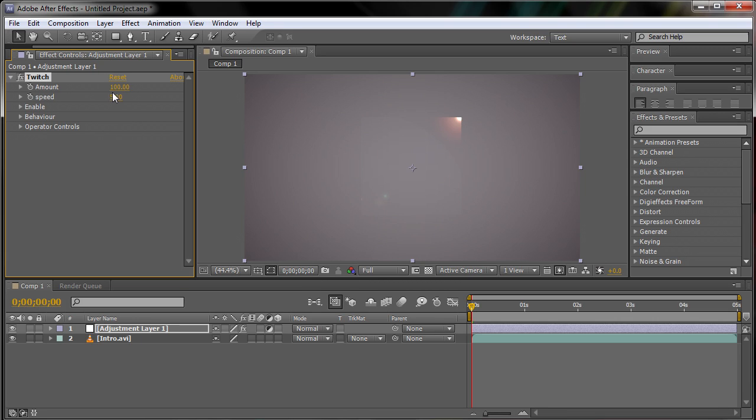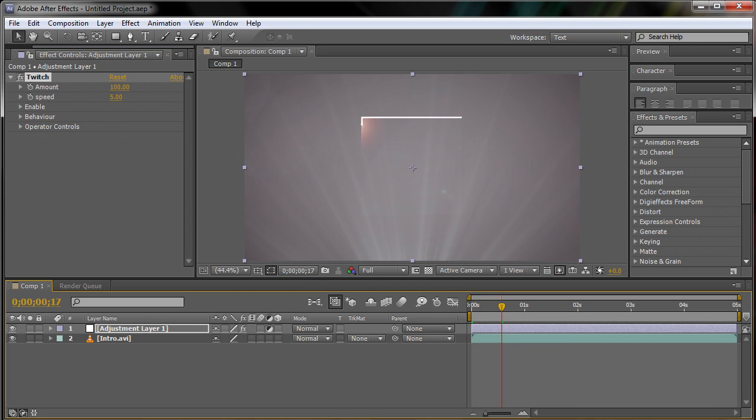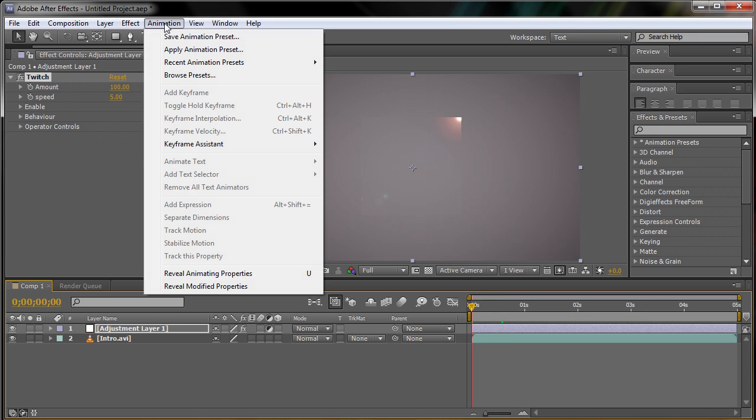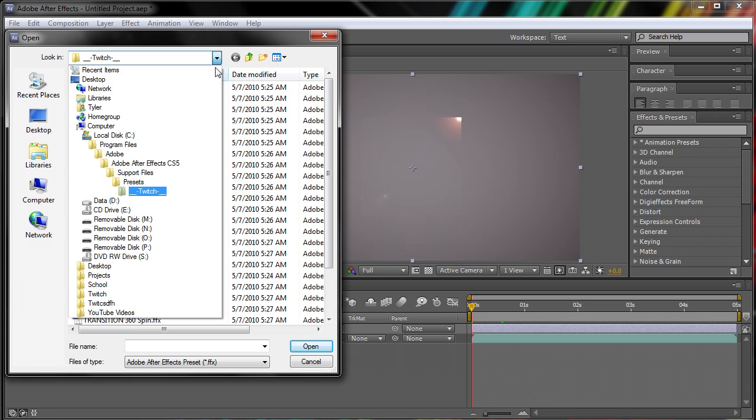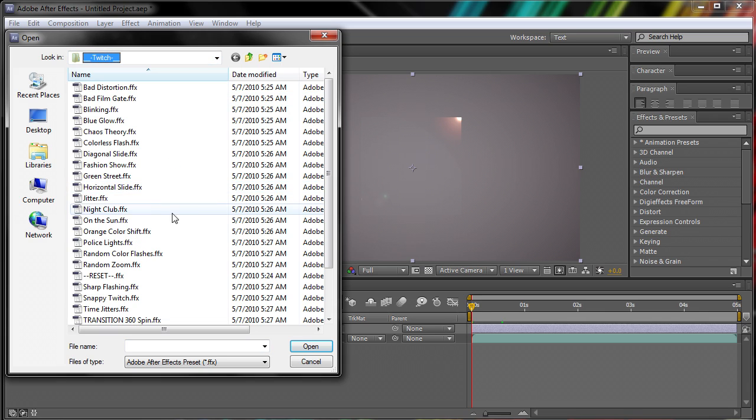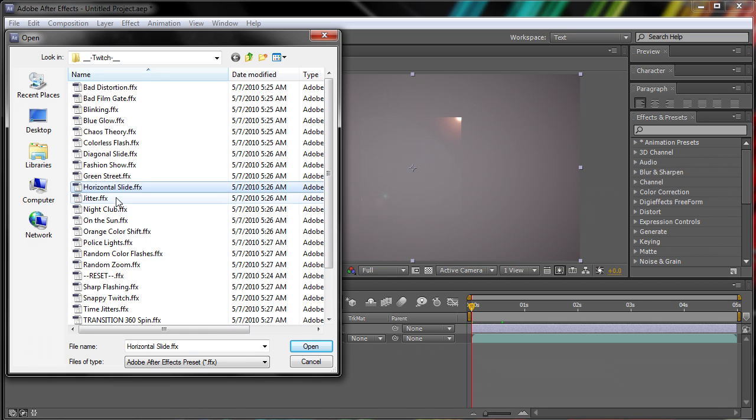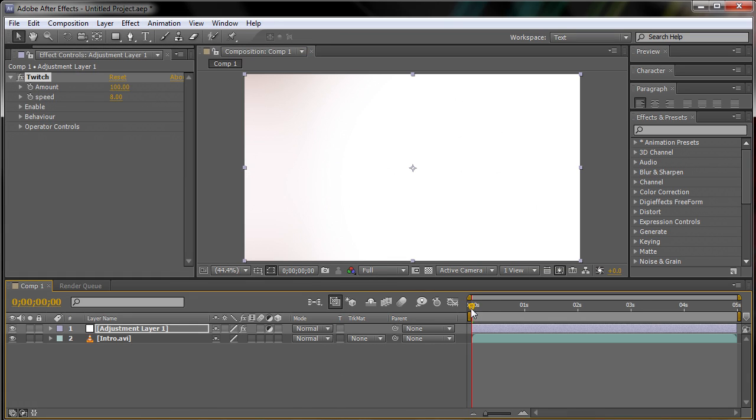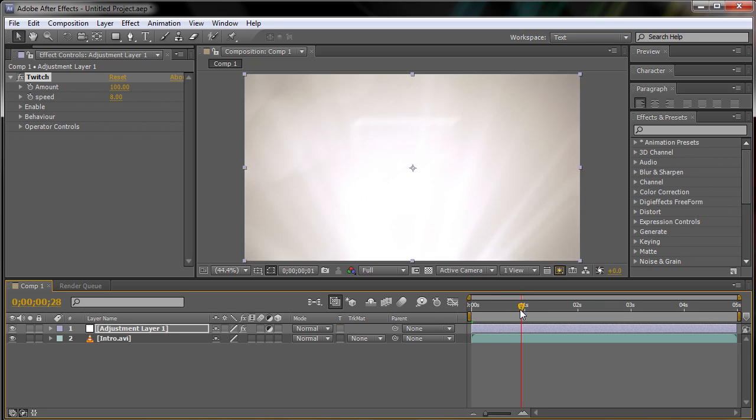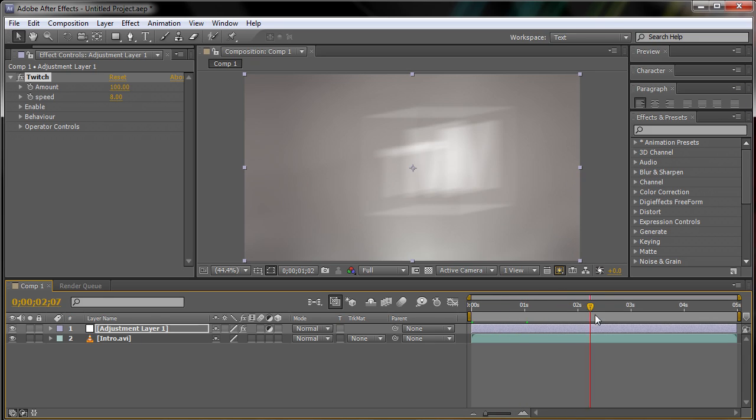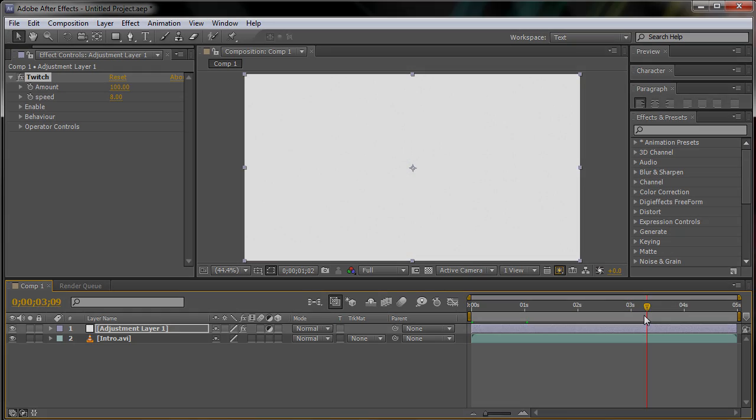And now you can just change it from here if you would like, or you can choose an animation preset that you added earlier by going to the animation tab in the toolbar, apply animation preset, then navigate to the twitch presets folder that you added earlier, and choose from the many presets that they added. See here that it does work, which is perfectly fine, and there's no problems with it.